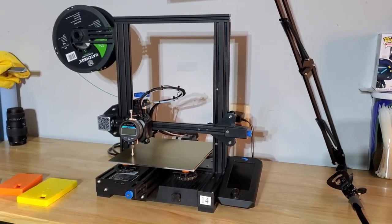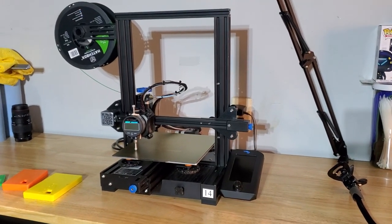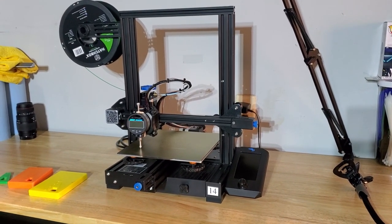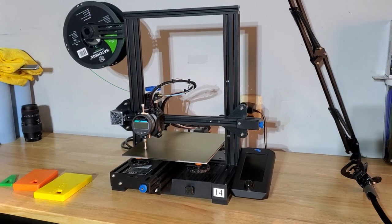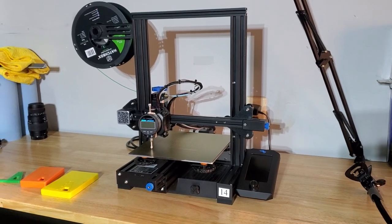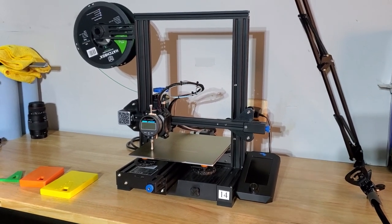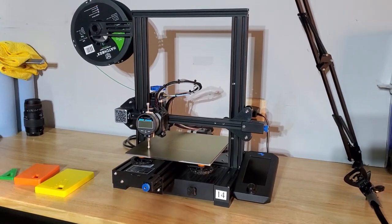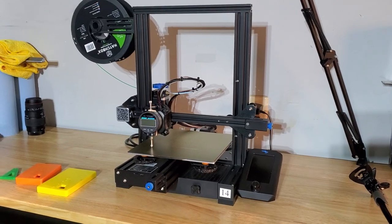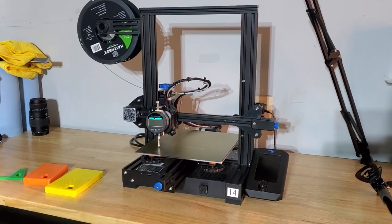What's up everybody? Today I'm going to be talking about elephant's foot and what might be causing it on your Ender-3V2 or any other printer that uses a lead screw design.